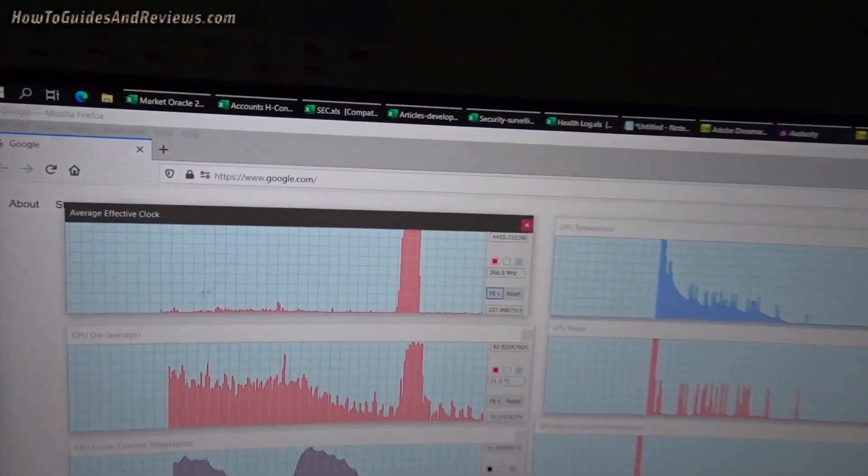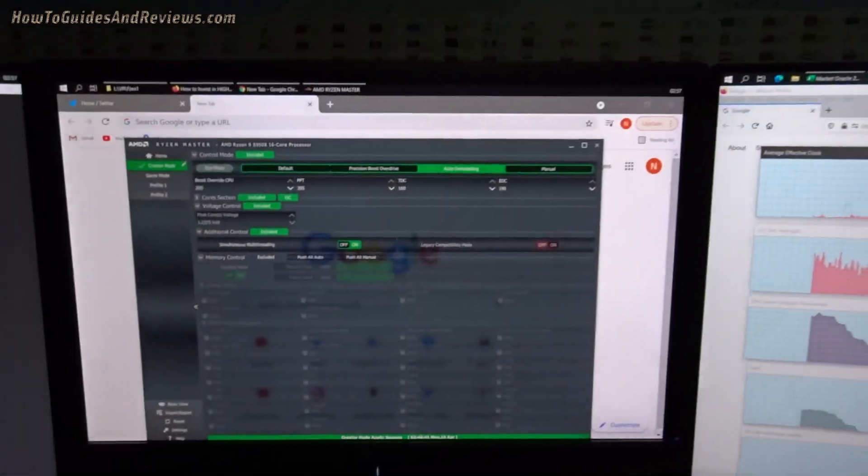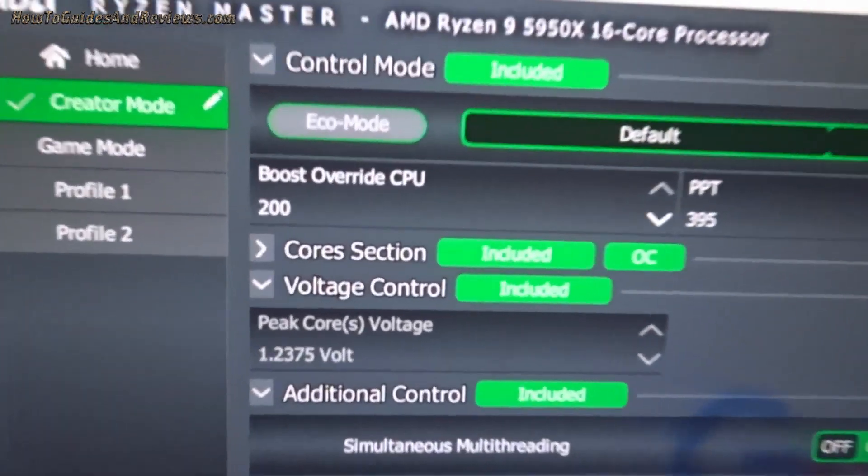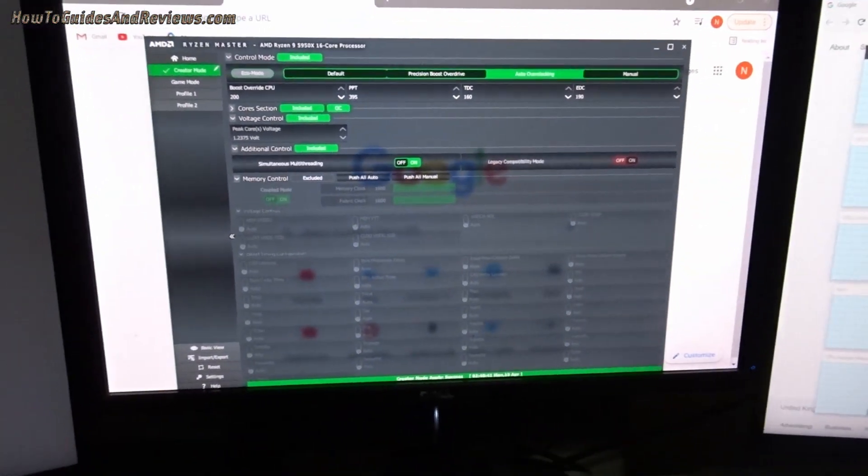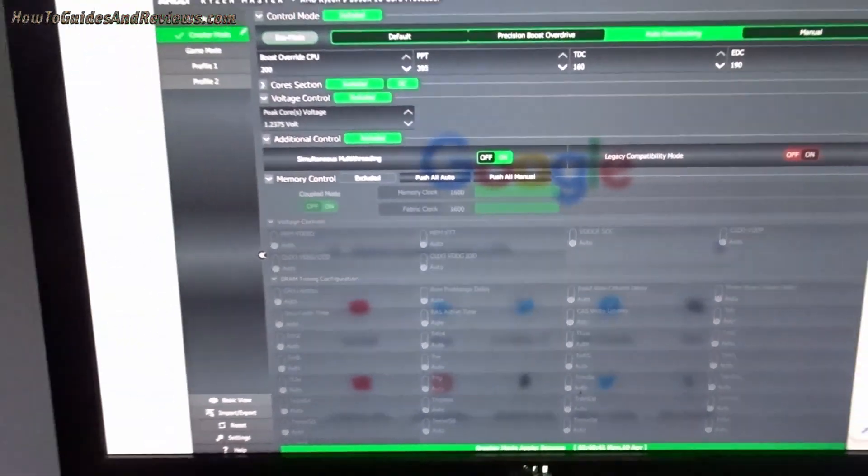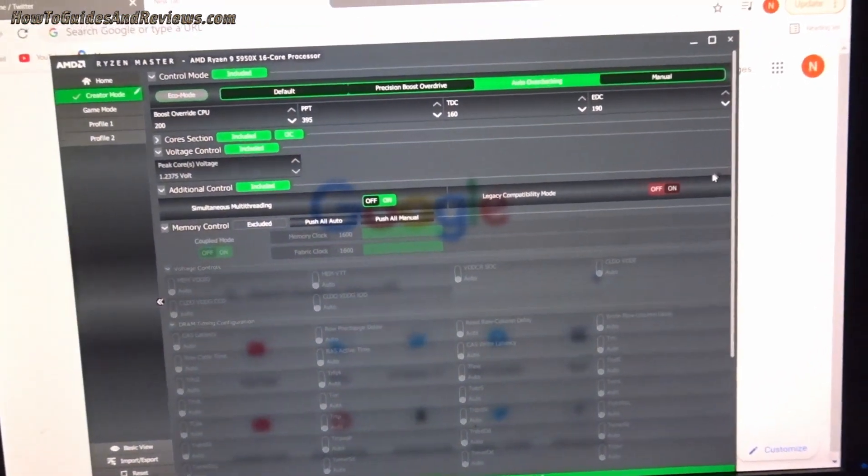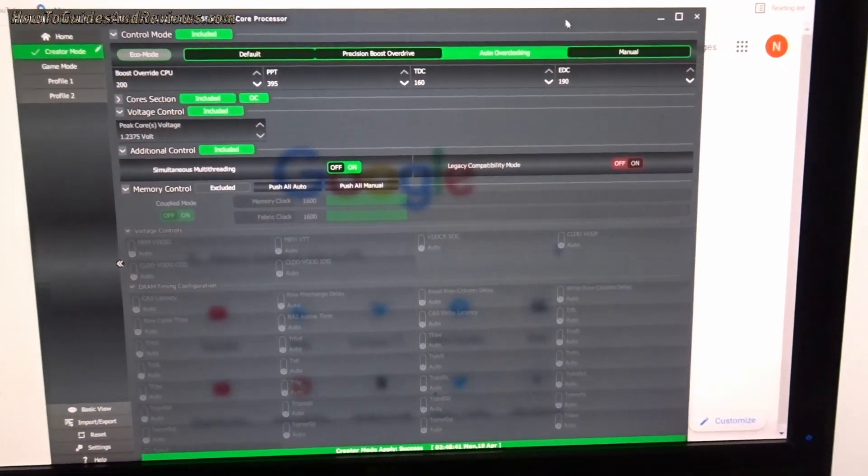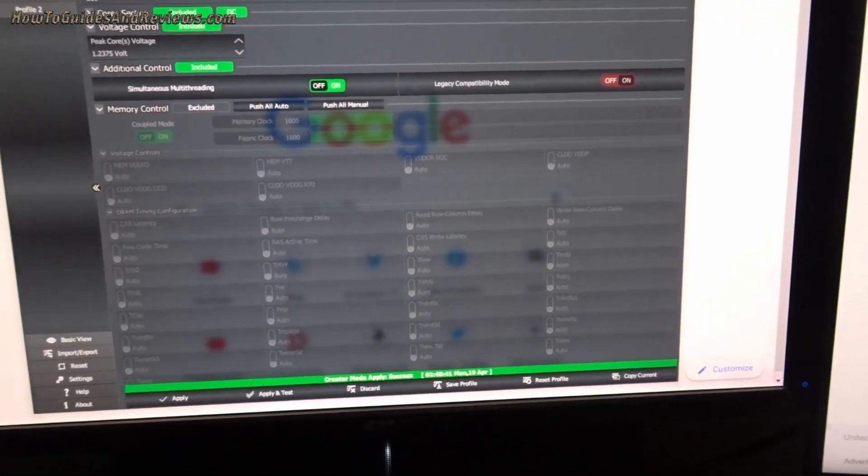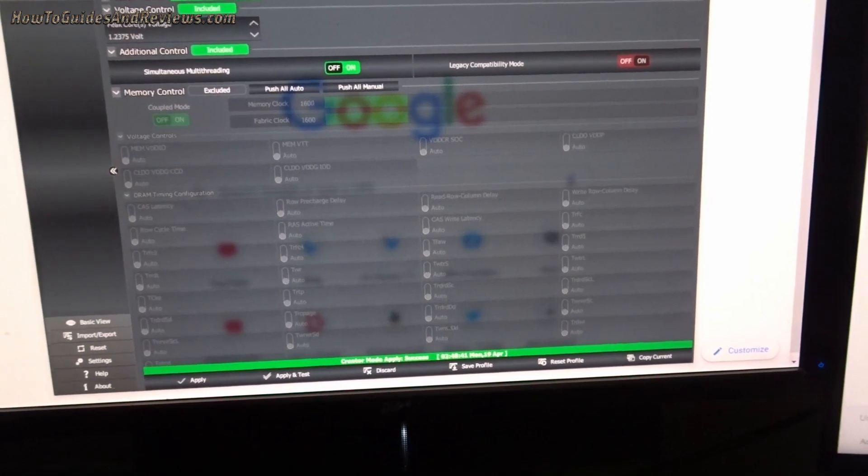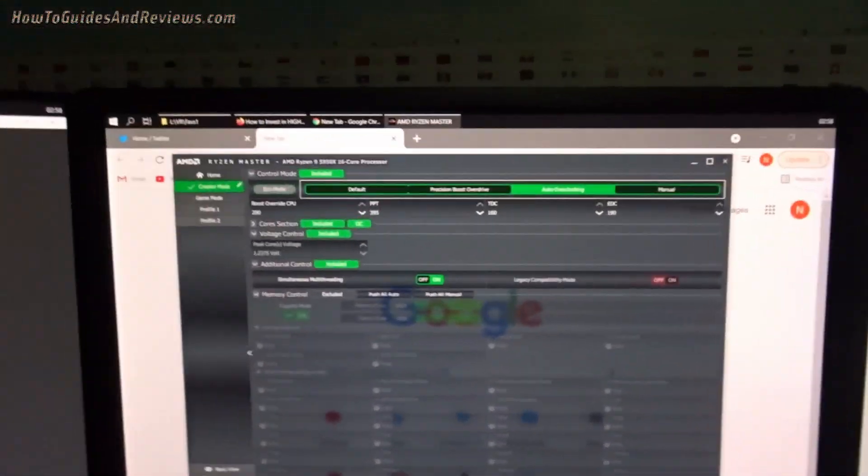We'd boost it from 4.2 to 4.4 gigahertz. So that's the first thing to change. You might have to reboot the system before you can apply these settings. That's something to take into note: when you click apply you might have to reboot it.